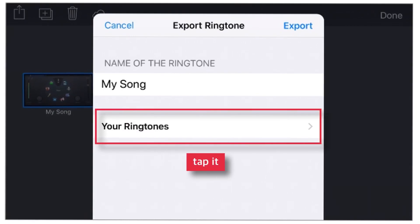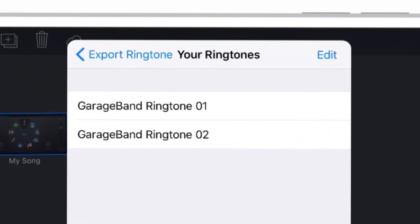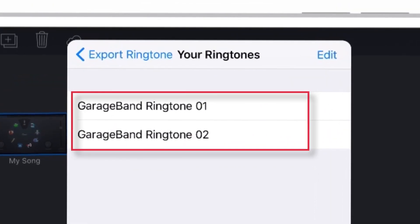Now here, you have this option, your ringtones. Just hit this option and you will see all the ringtones that you had made using GarageBand.